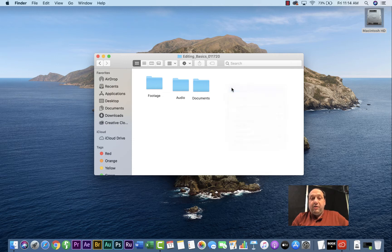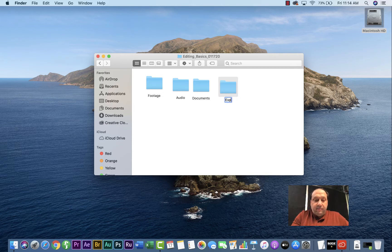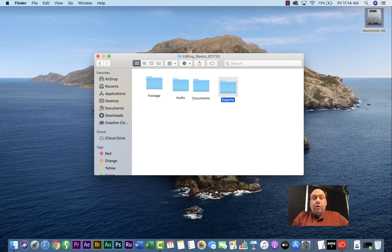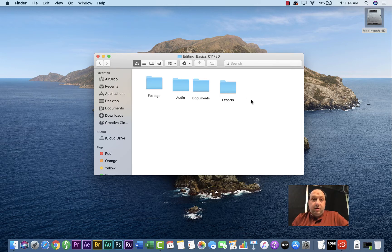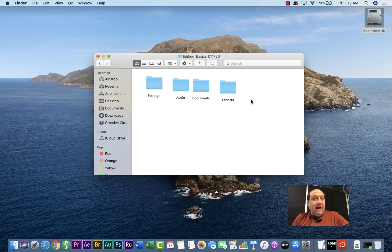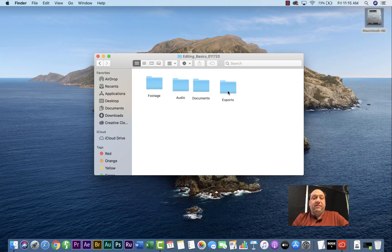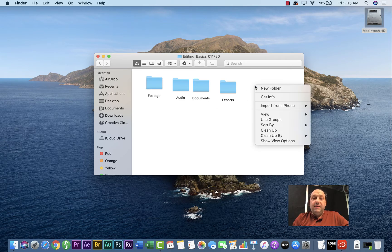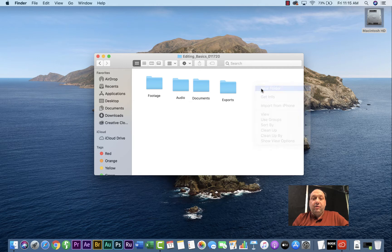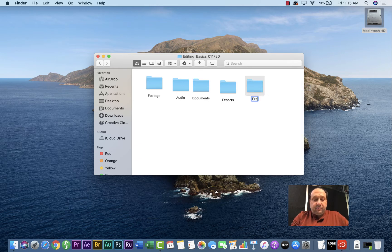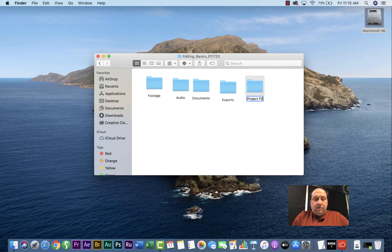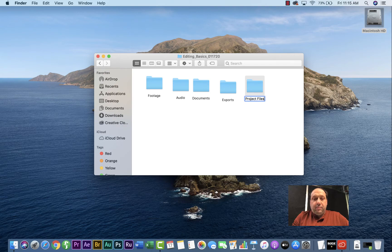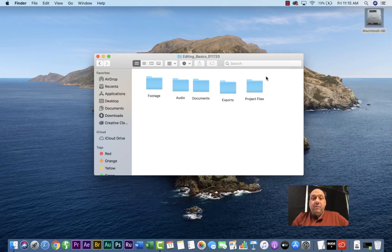Next, you're going to put another folder that's called exports. Exports are the final project of what you've edited, the final video, or it could be drafts of the video you put in. So any exports will go into this folder. Then the final folder you're going to create is project files. These are the Adobe Premiere Pro project names that would go in here.